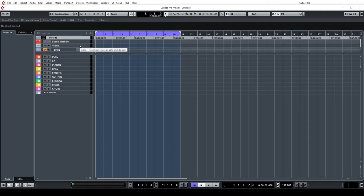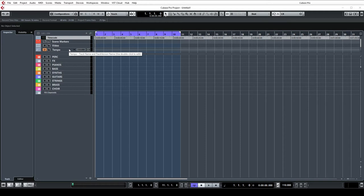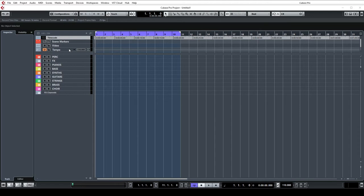I usually include a video track because sometimes I like to work to video for a bit of inspiration or just get an idea of timing or structure. Below that I have a tempo track which I use to put in speed ramps and different tempo changes. Sometimes I'll also include a time signature track as well.